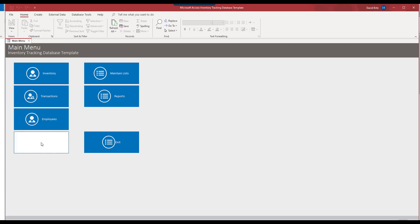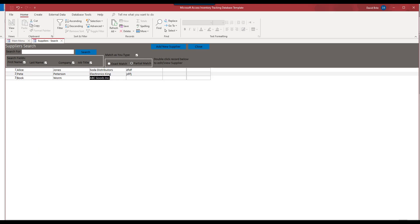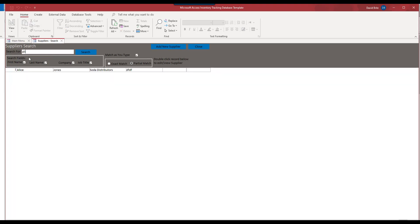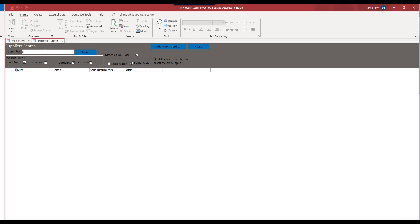Let's go to the suppliers. So we can enter information for suppliers. I'm going to go ahead and, of course, we can search. Now, the search, this is common through many of our applications, this type of interface. We can search by any field and match as you type is selected. So you see it's actually, I'd have to reset it. But you can see as soon as I type in a letter, it starts searching automatically.